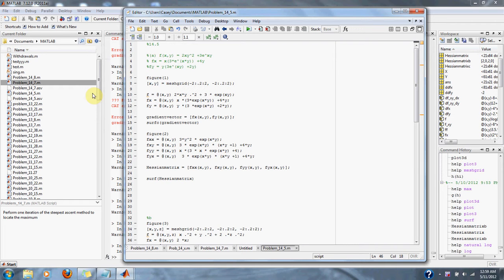Numerical methods problem 14.5: find the gradient vector and the Hessian matrix for each of the following functions. For part A, f(x,y) is equal to 2xy² plus 3e to the xy.